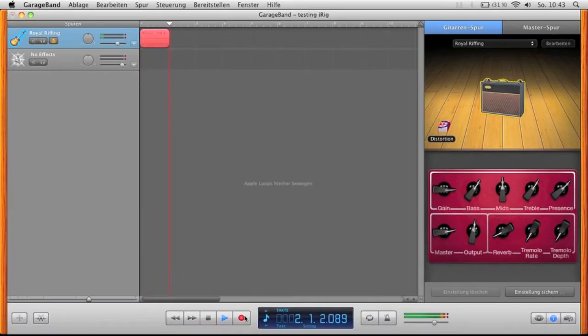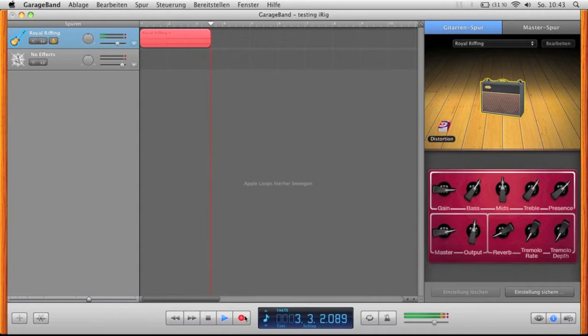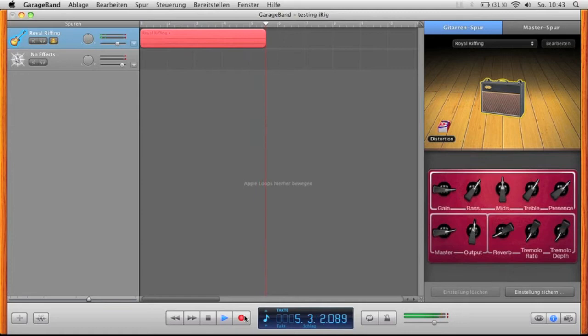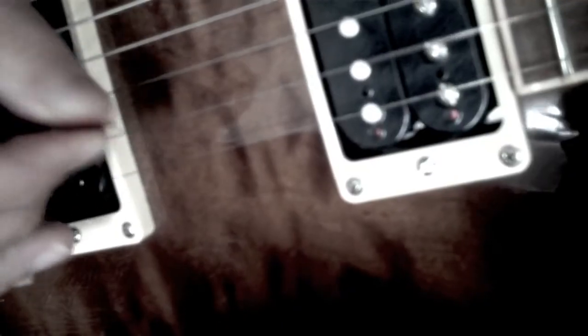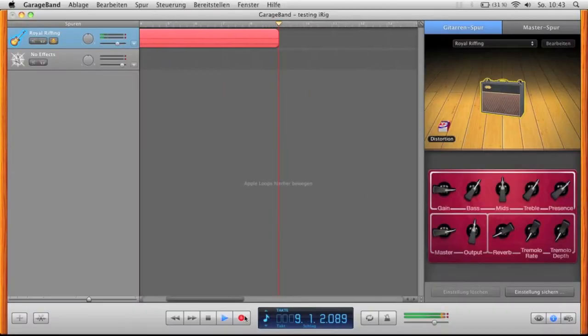Once you have started GarageBand, you can basically start playing, adding tracks, changing the tone and the different amp models of the guitar and start having a little fun.